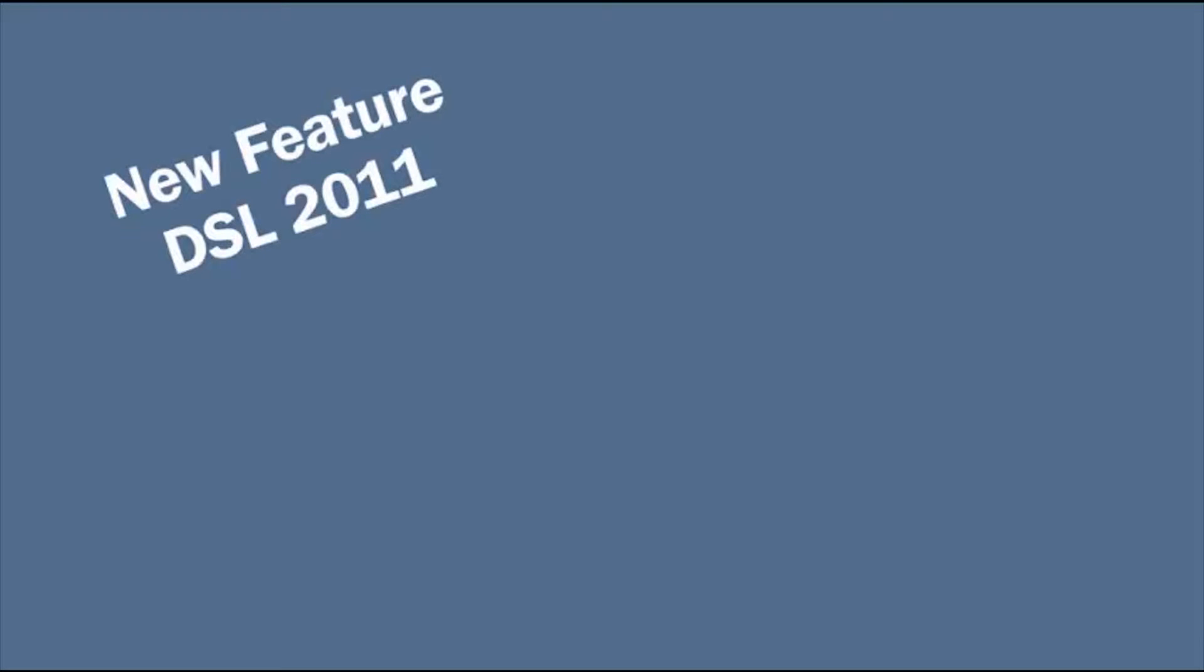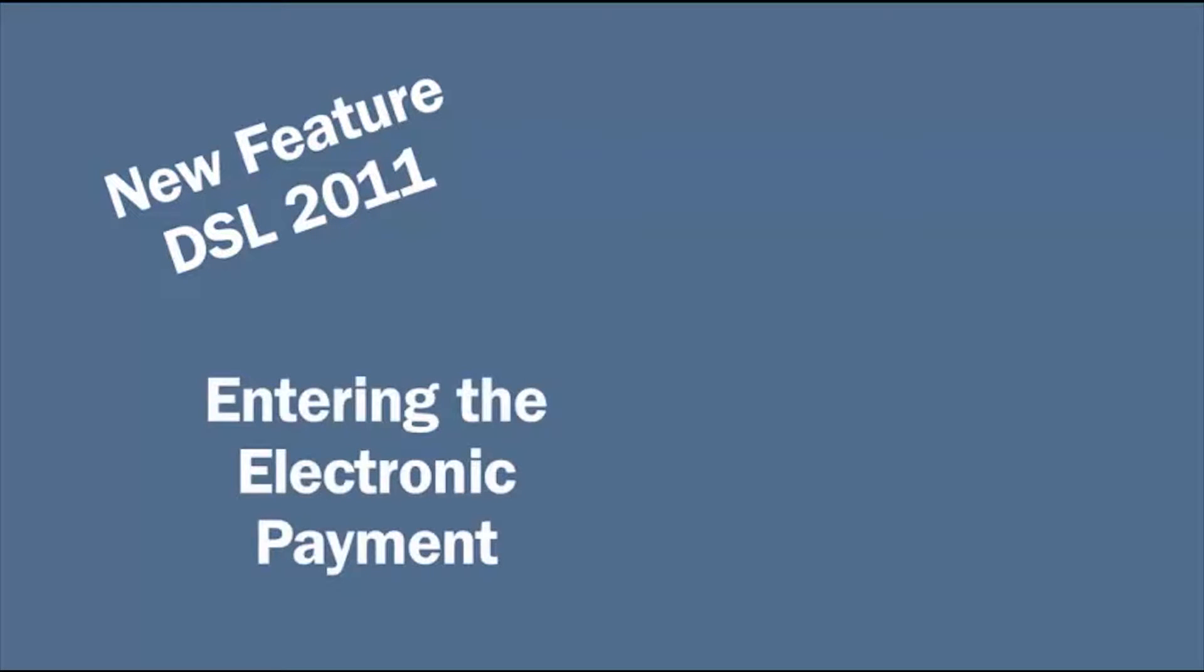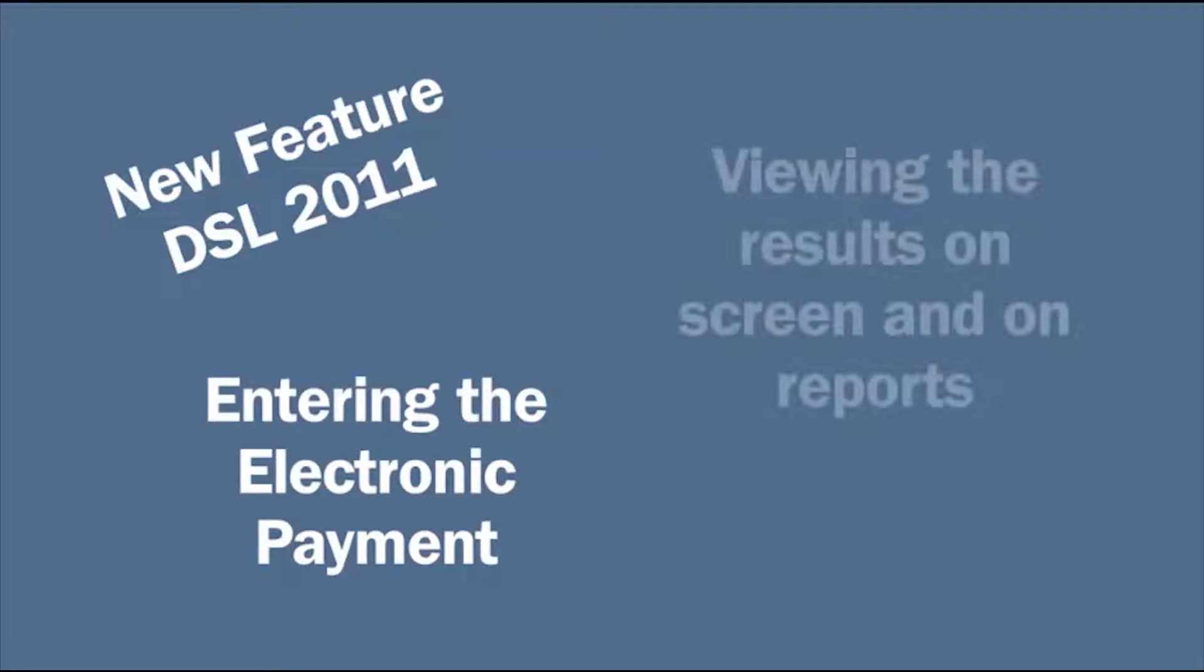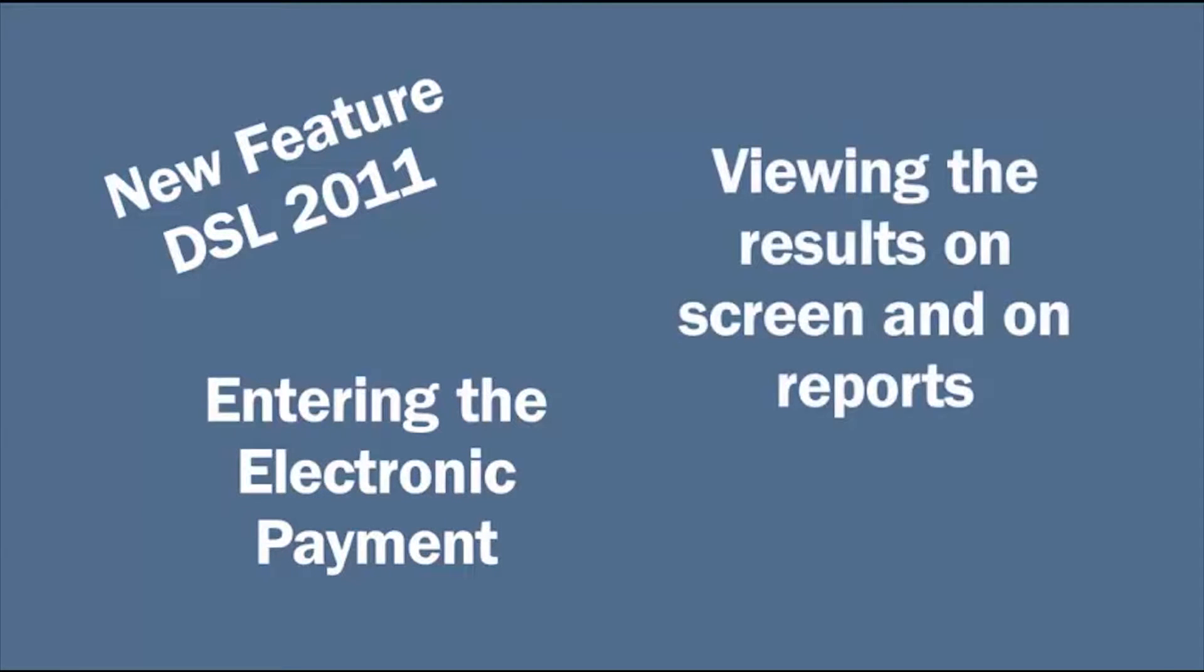This exciting new feature was released with Dynamics SL 2011. Today we are going to walk through entering the electronic payment and then we are going to view the results of that payment on screen and on reports.